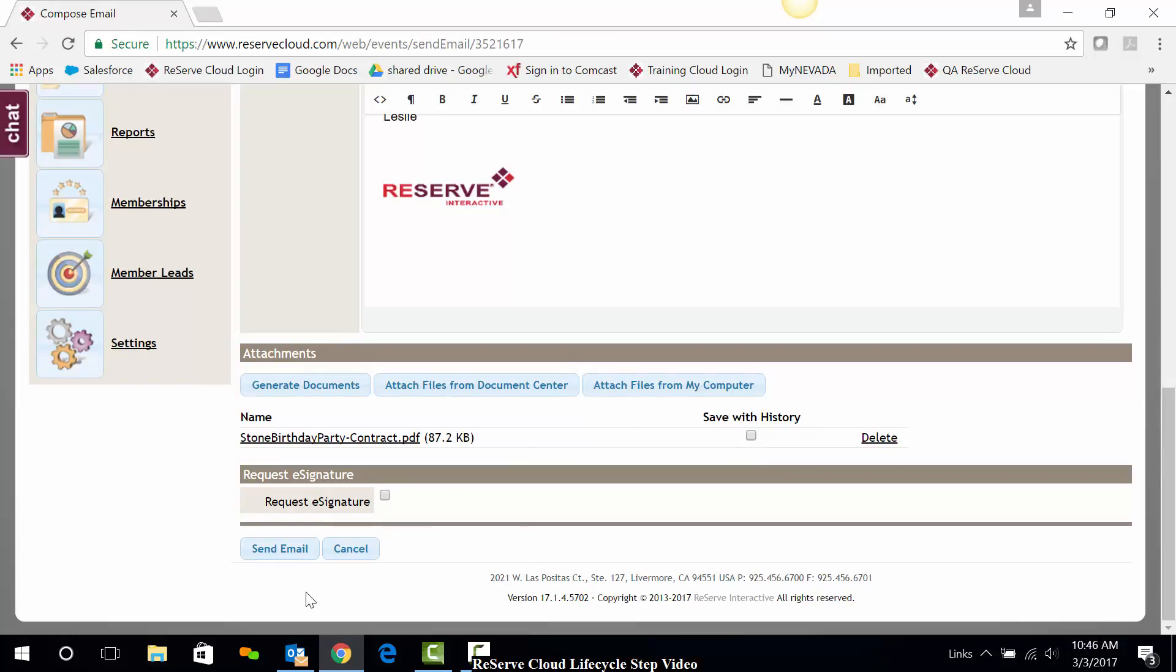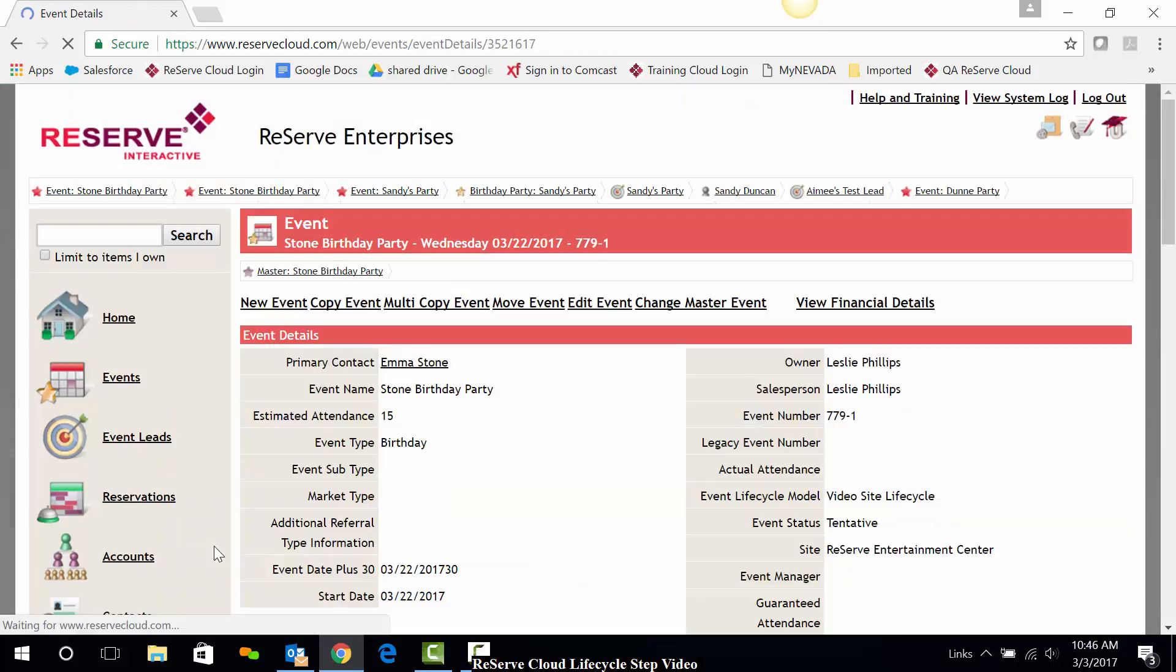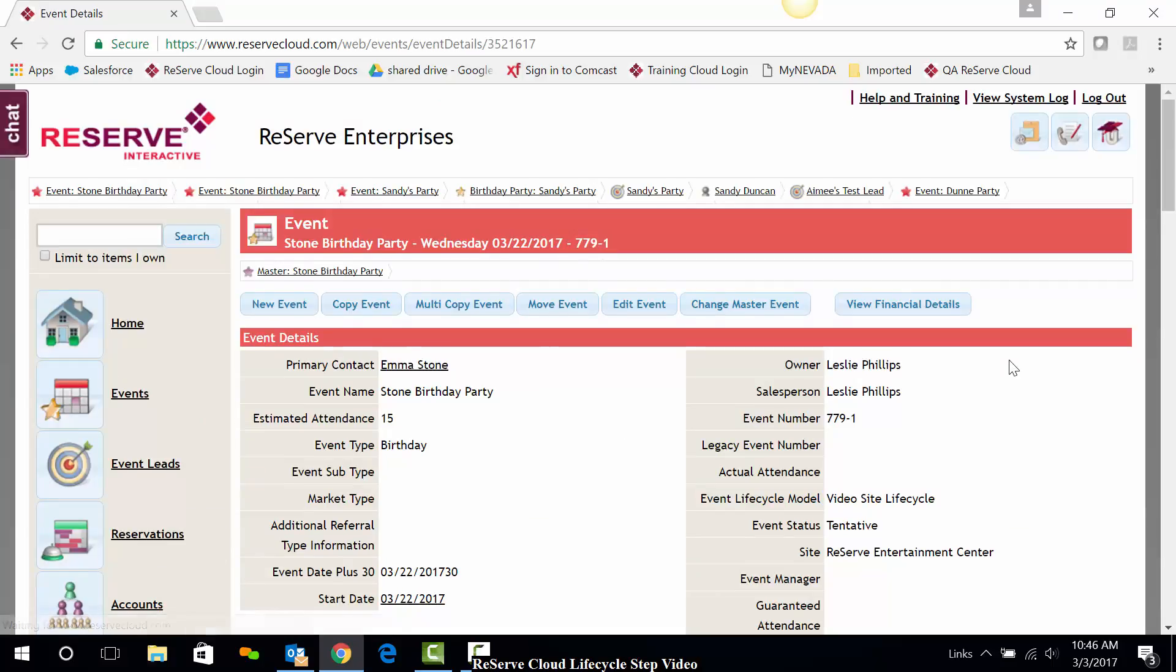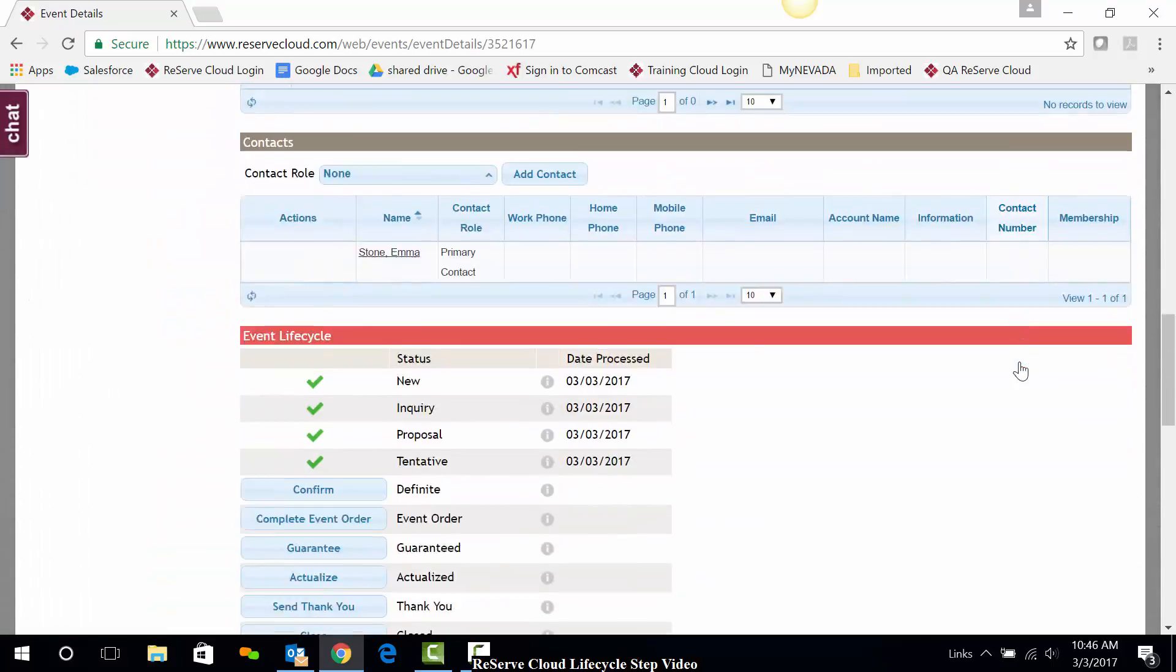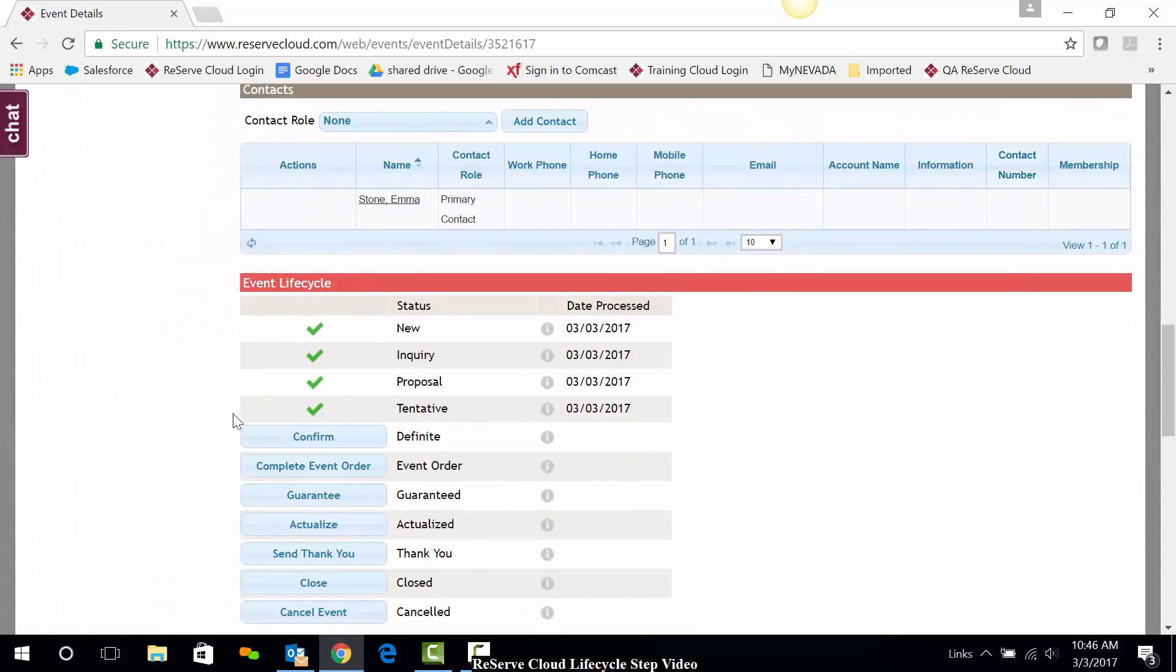The information can then be sent off to your guest. Your lifecycle step as we scroll back down will now be checked off and you're ready for your next step.